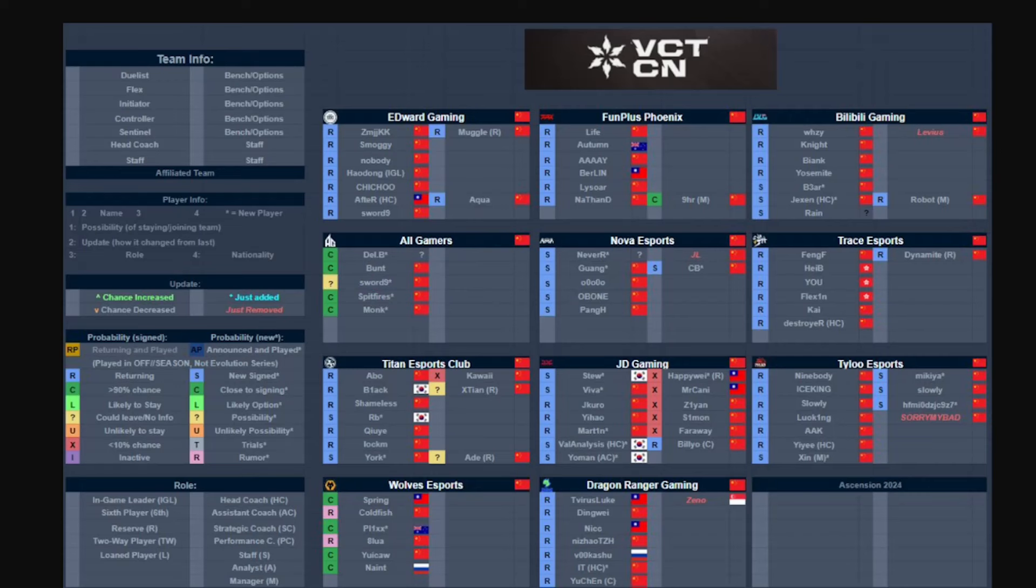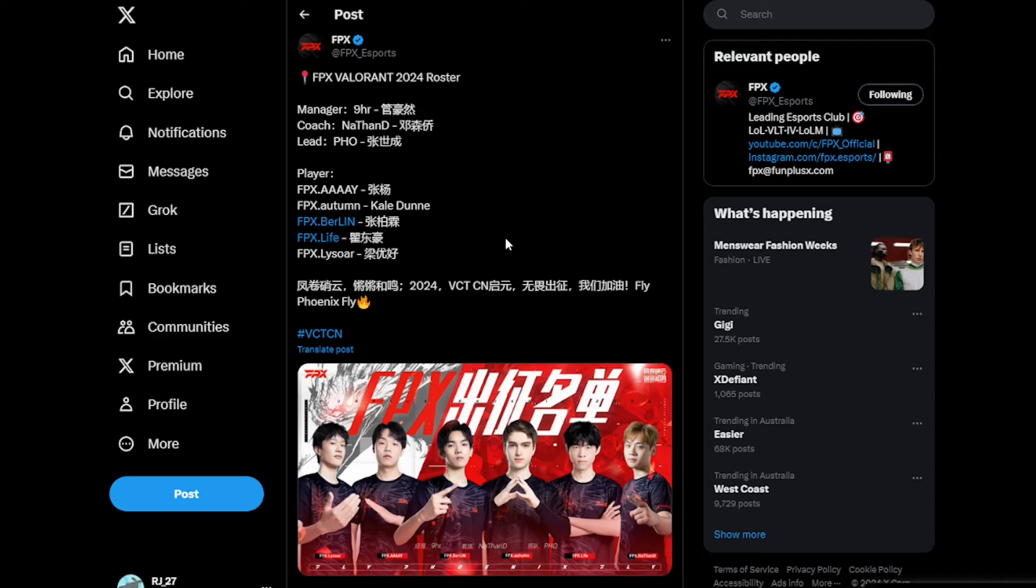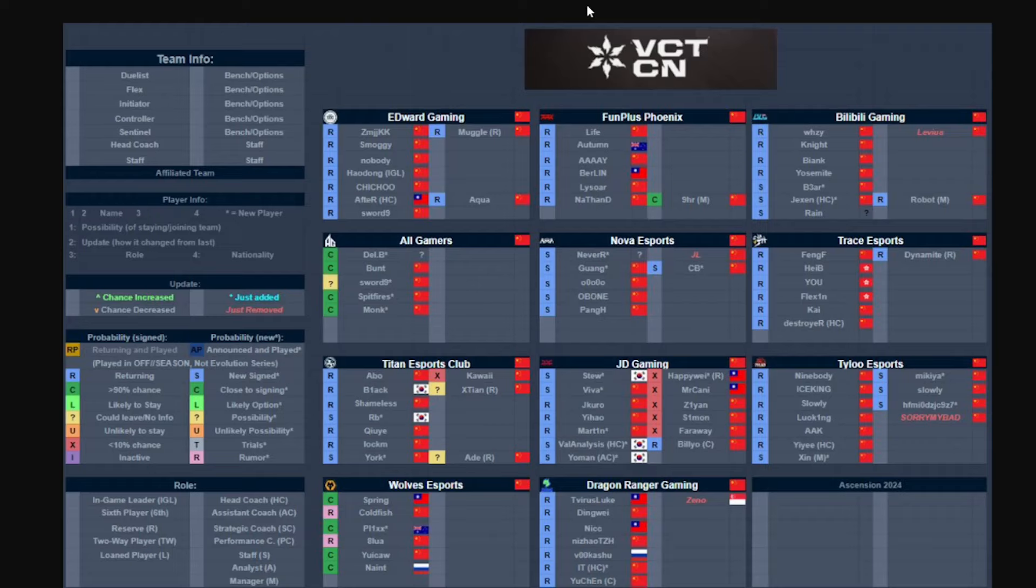FunPlus Phoenix have also announced their full roster with Life, so it's going to be Autumn, Berlin, Life, and Lysoar, and then a coach with Nathan D. So it does look like Autumn will be the flex player, Life will be the new duelist. Really excited to see how this roster goes. They performed extremely well in the Evolution Series and I expect them to perform very well in the kickoff, stage one, stage two. They should be top favorites as well.